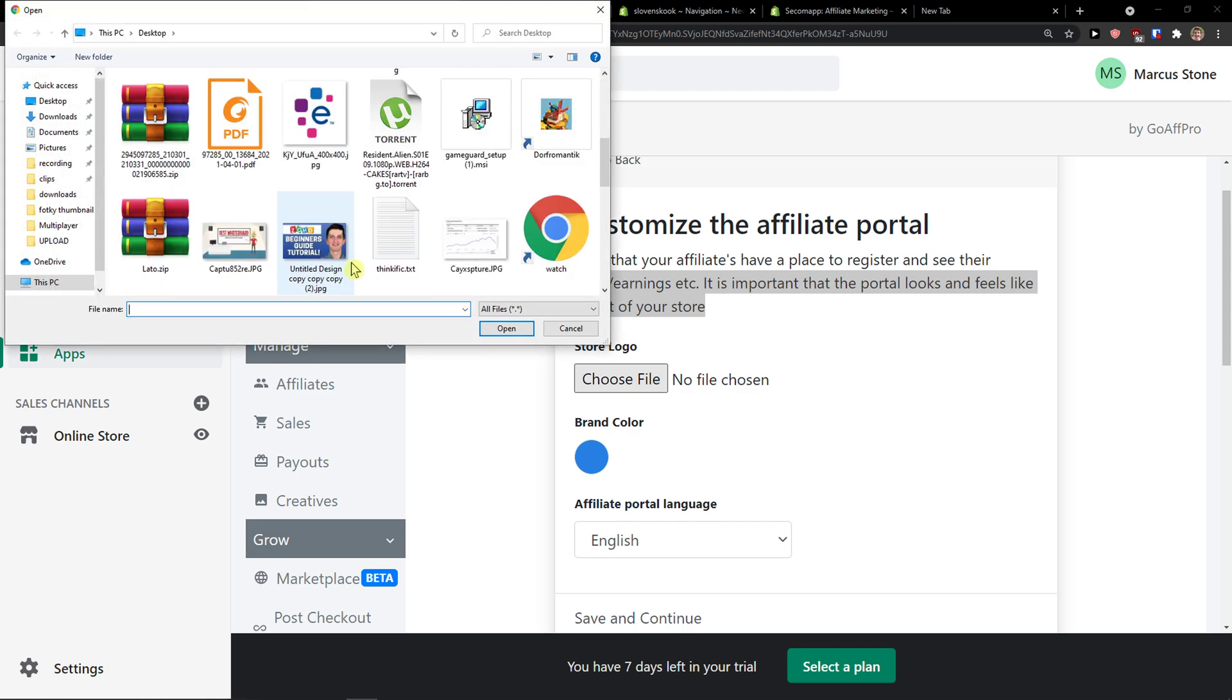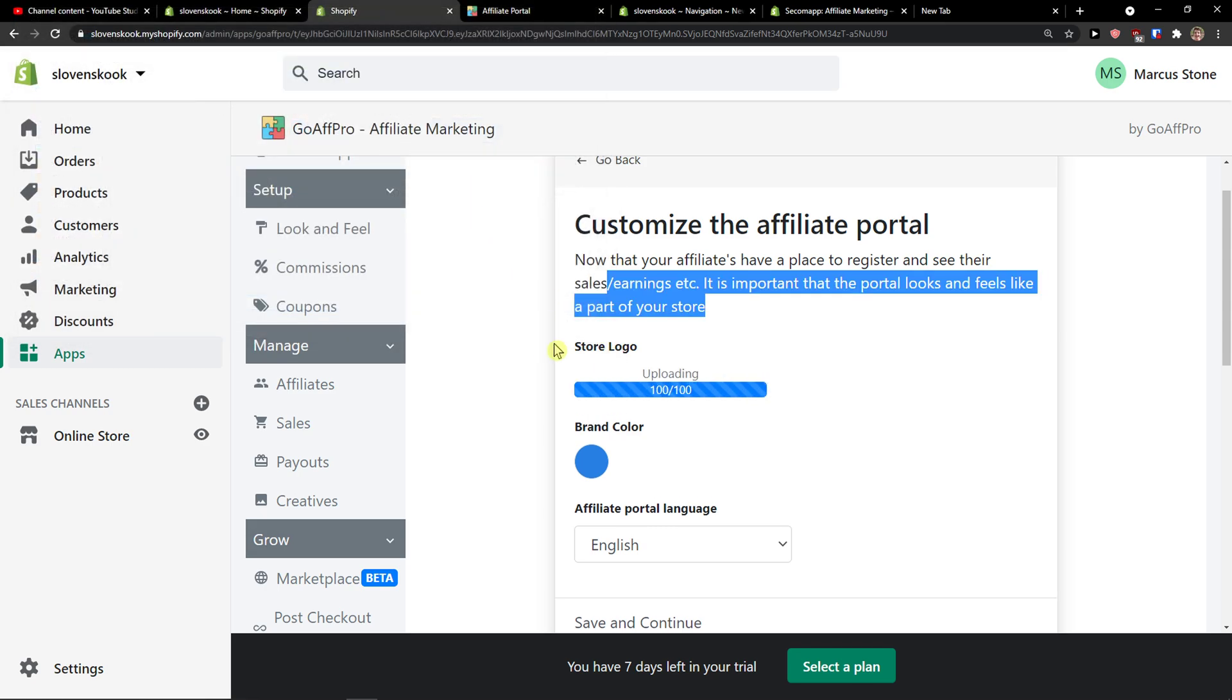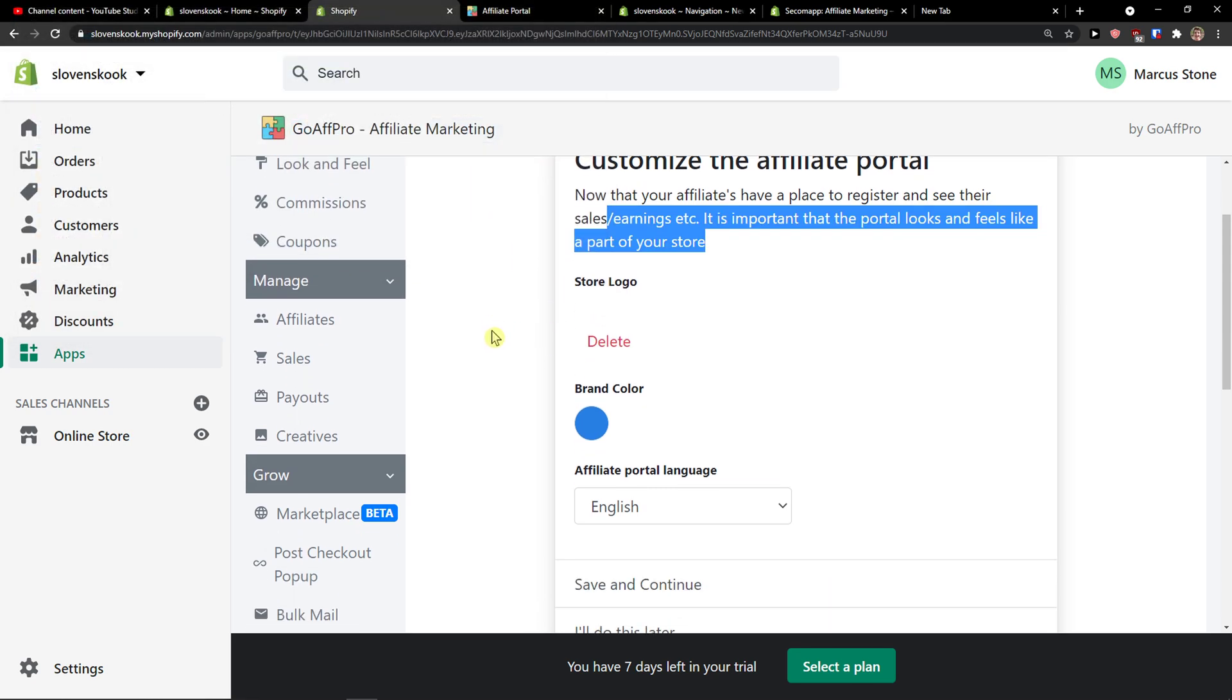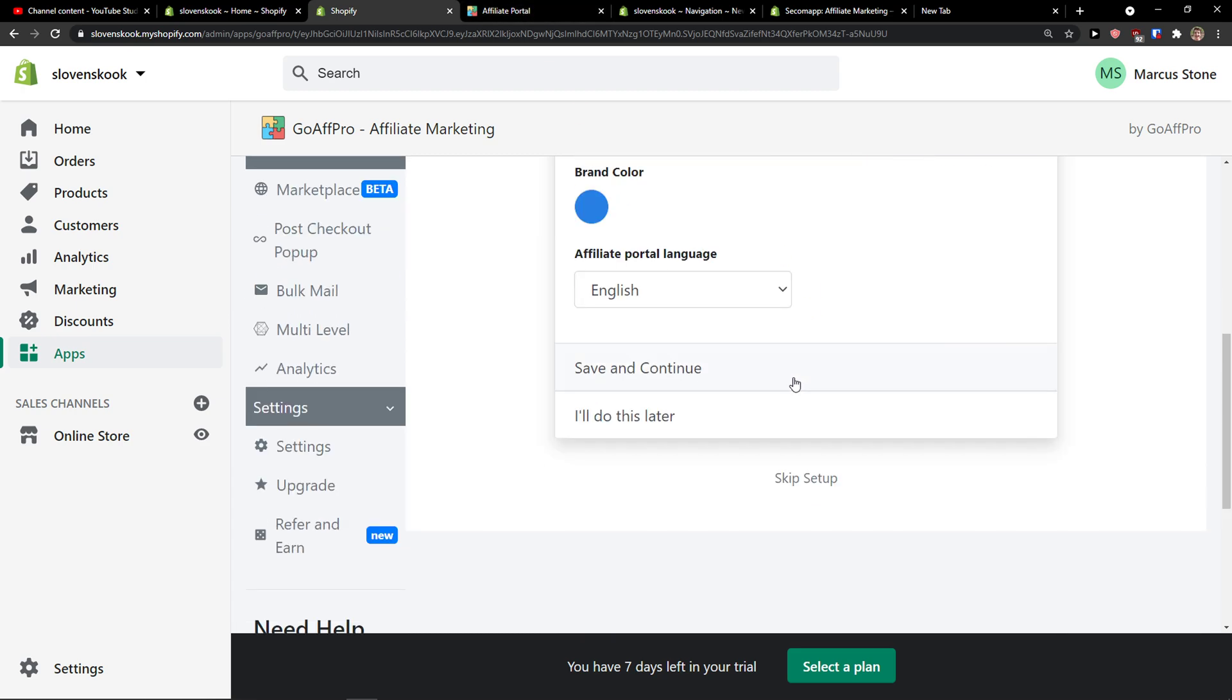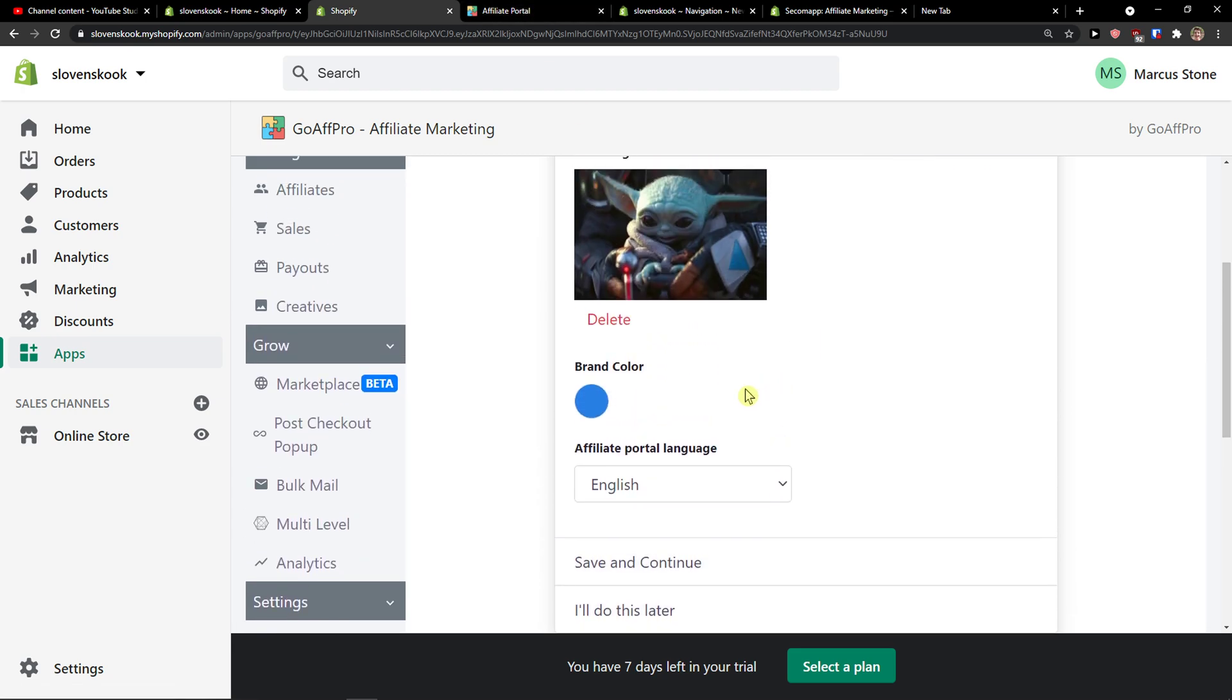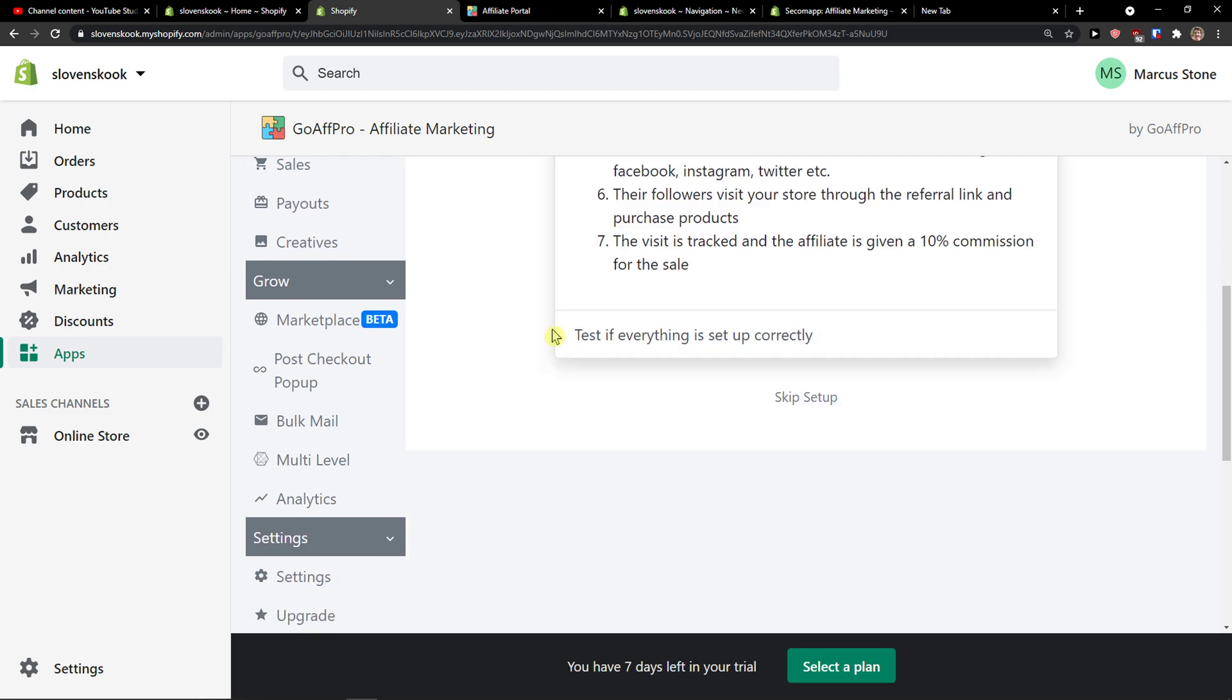I can add some baby yoda here and then you can change also the brand color and affiliate portal manager, save and continue.